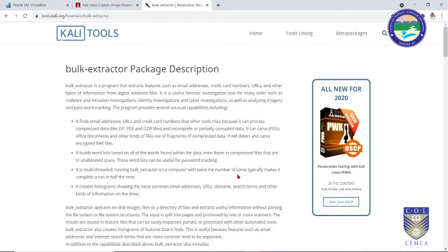Bulk extractor is a program that extracts minute features such as email addresses, credit card numbers, URLs which you have visited from your computer, cookies and other digital evidences — for example, Word files, ZIP files, PDF documents. Anything which can be used as evidence can be captured with the help of bulk extractor.